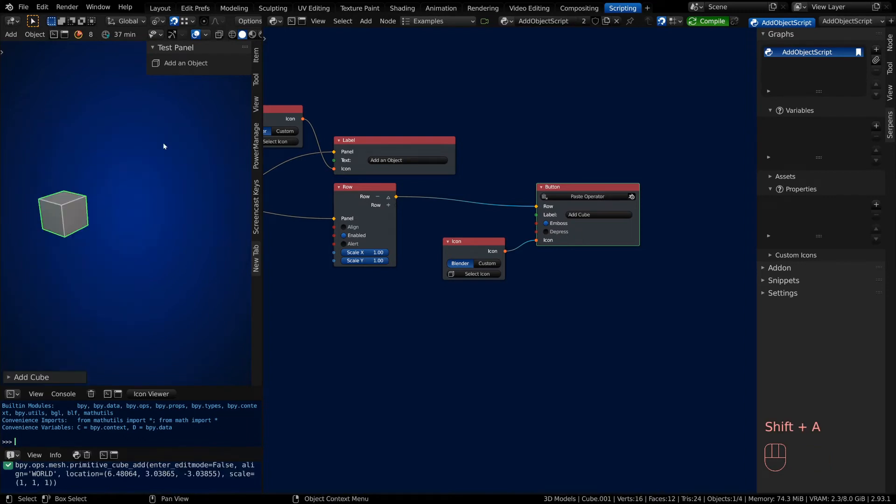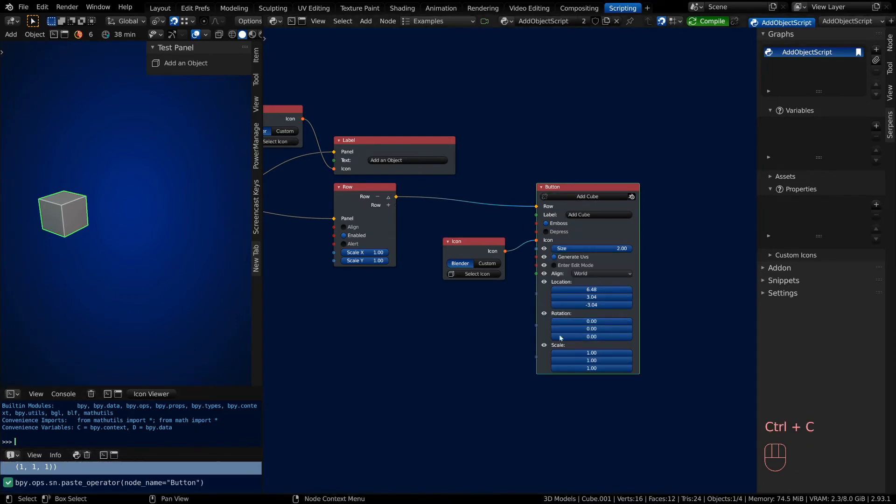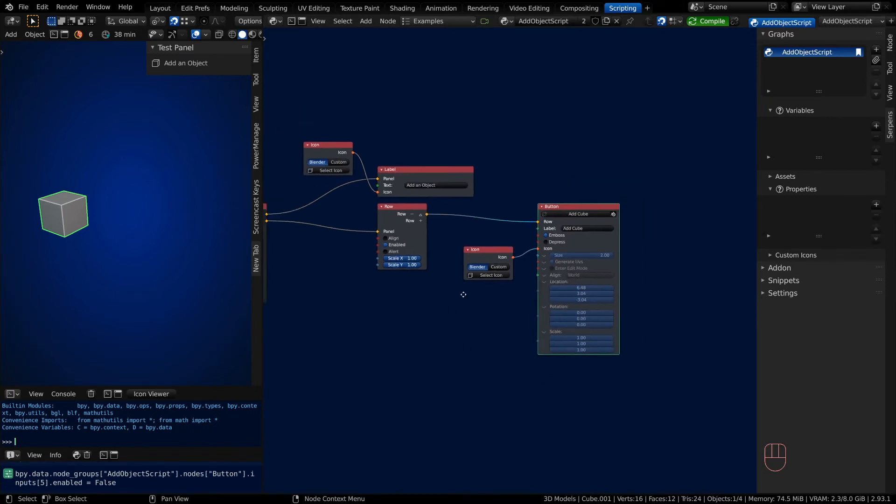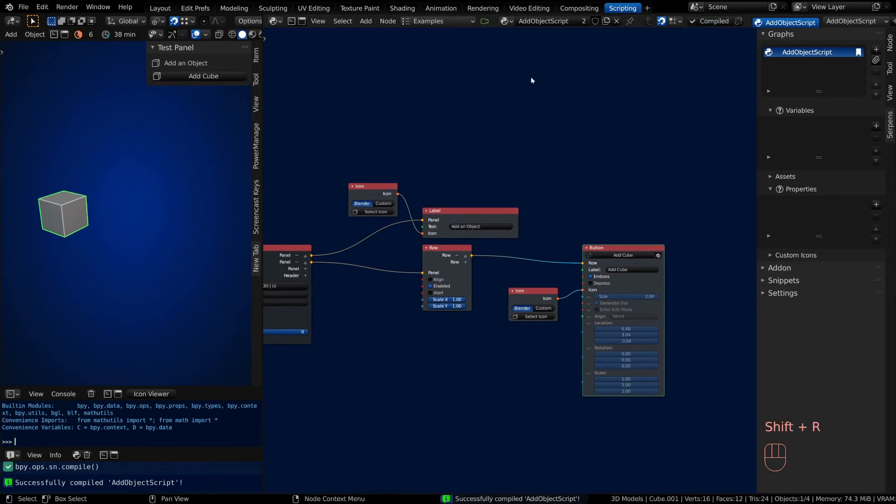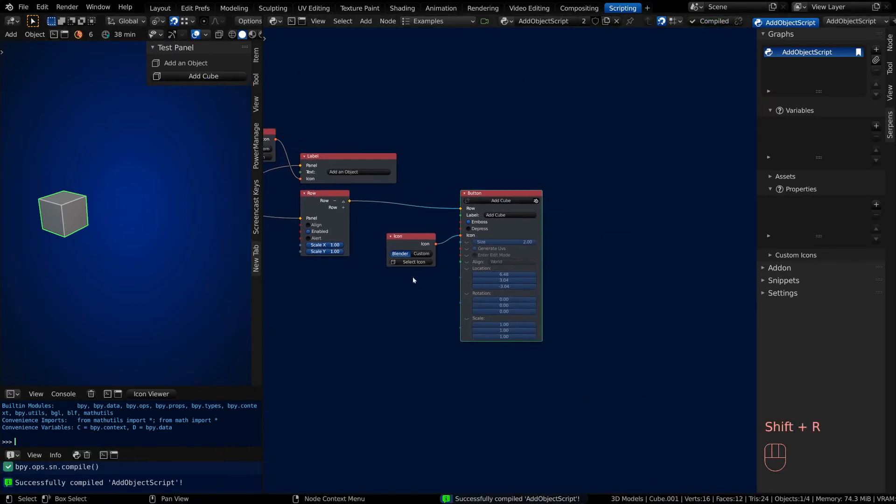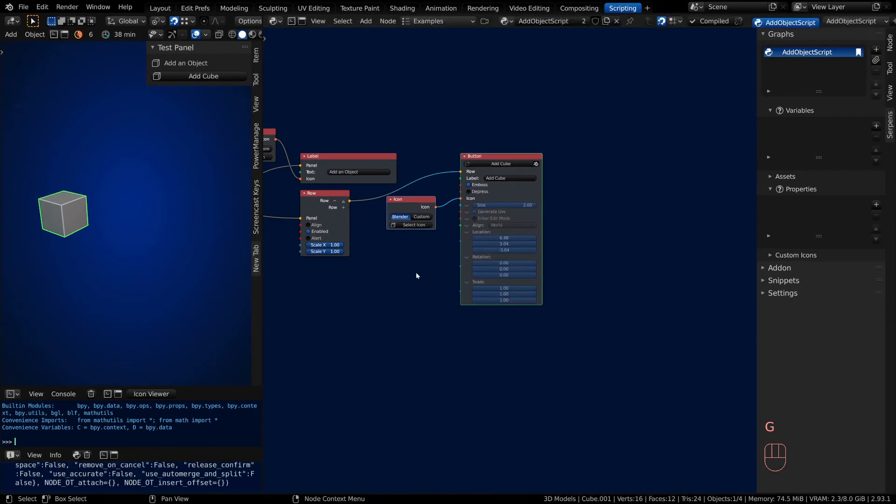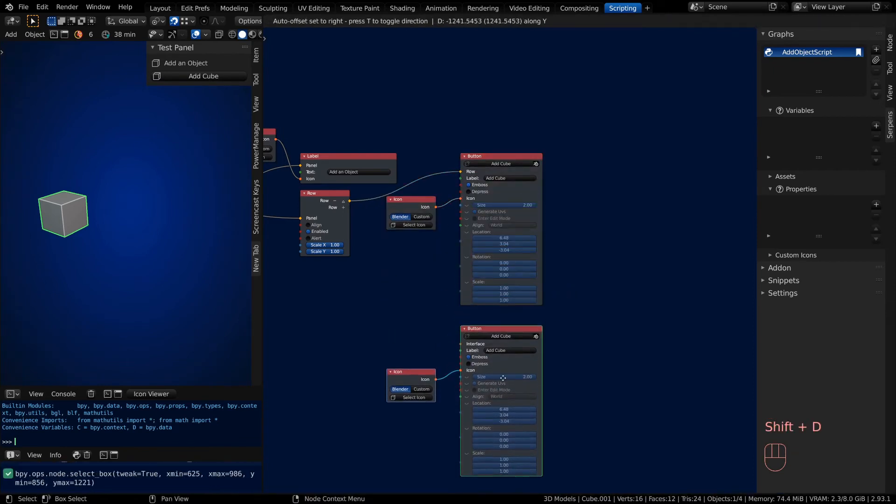You can define your own custom location, rotation, and scale if you'd like, or you can blank these all out and it will just do the default Add Cube. Let's compile, and you notice we have the button now. So we need to duplicate this setup—Shift-D to duplicate after we select both those nodes.